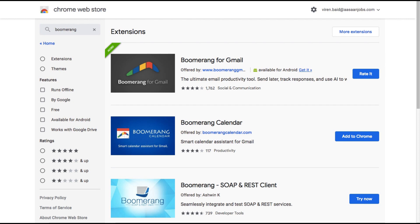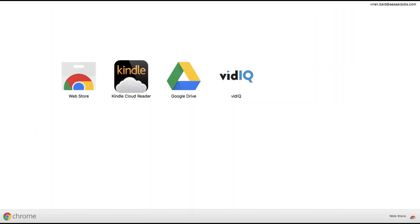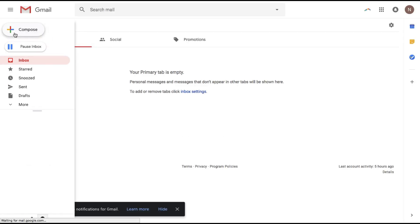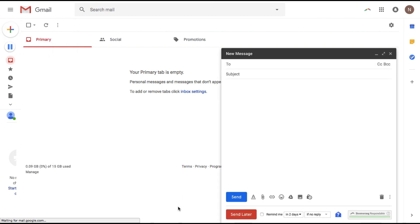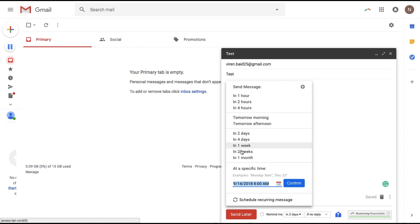Once it's added, you can go back to your email. When you create a new message, there you go — there's this Send Later option here. You can schedule the message to go in one, two, or four hours, tomorrow morning, afternoon, in two days, and so on.